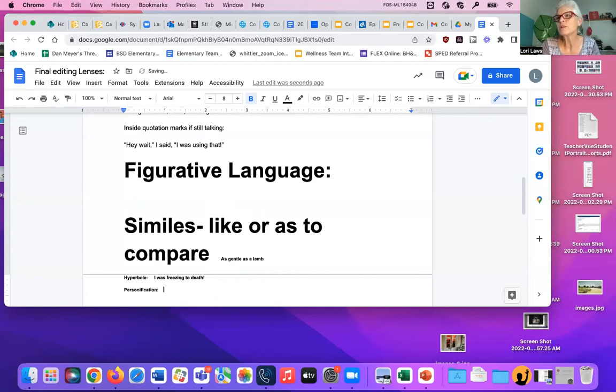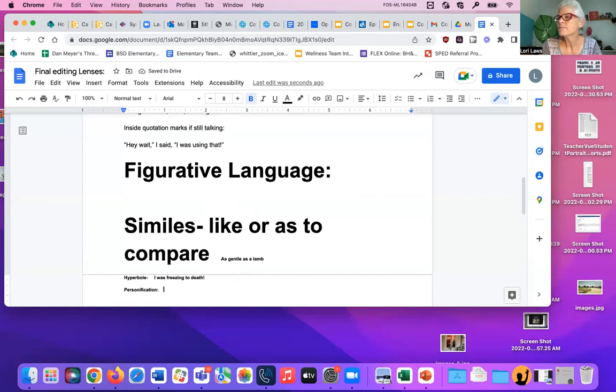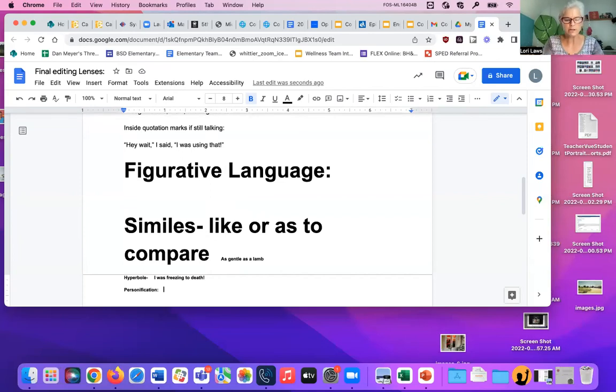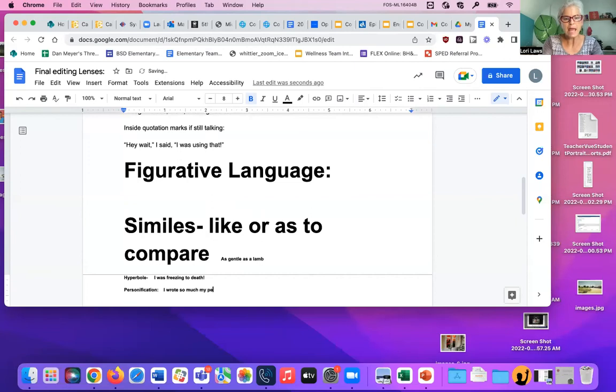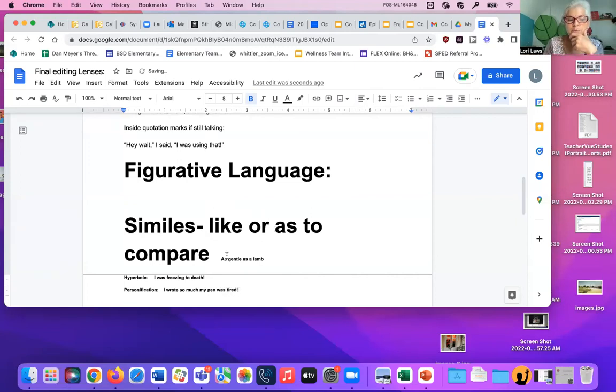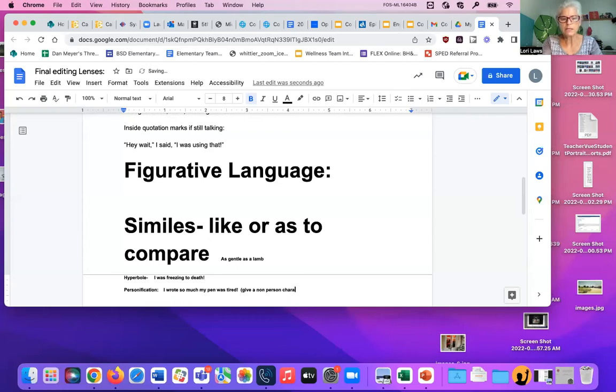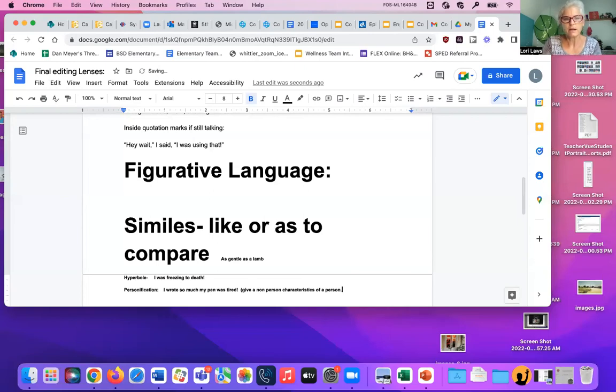That's when you give something that's not a person some attributes or characteristics that's like a person. I wrote so much my pen was tired. I wrote so much my pen was tired. Okay. So that's personification where you give a non-person characteristics of a person.